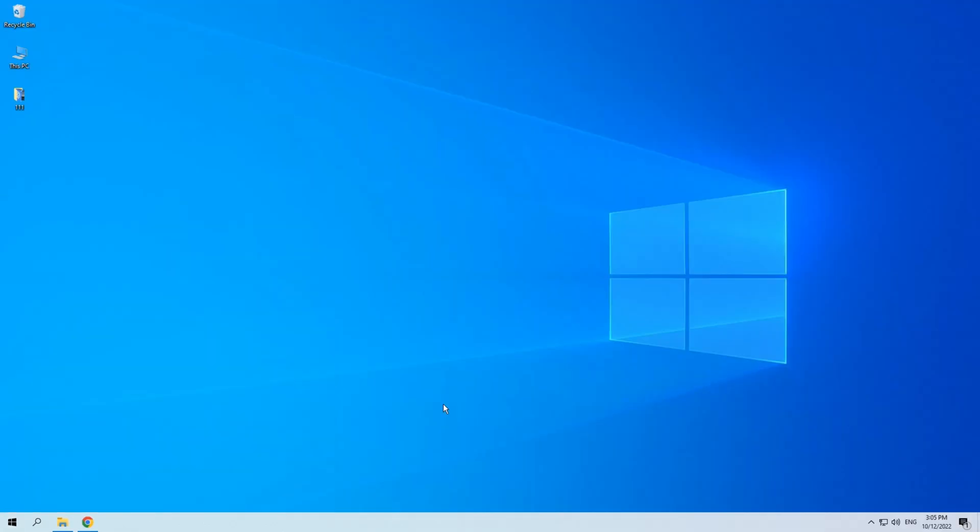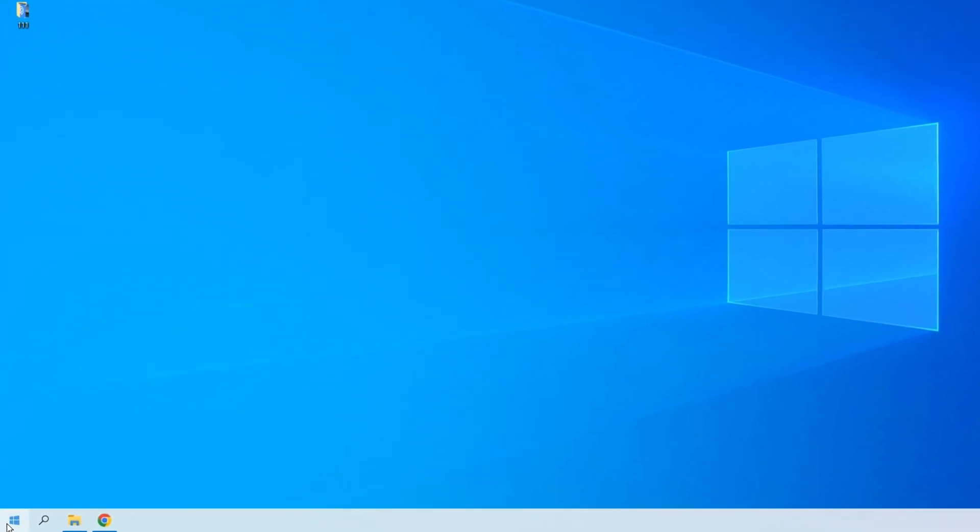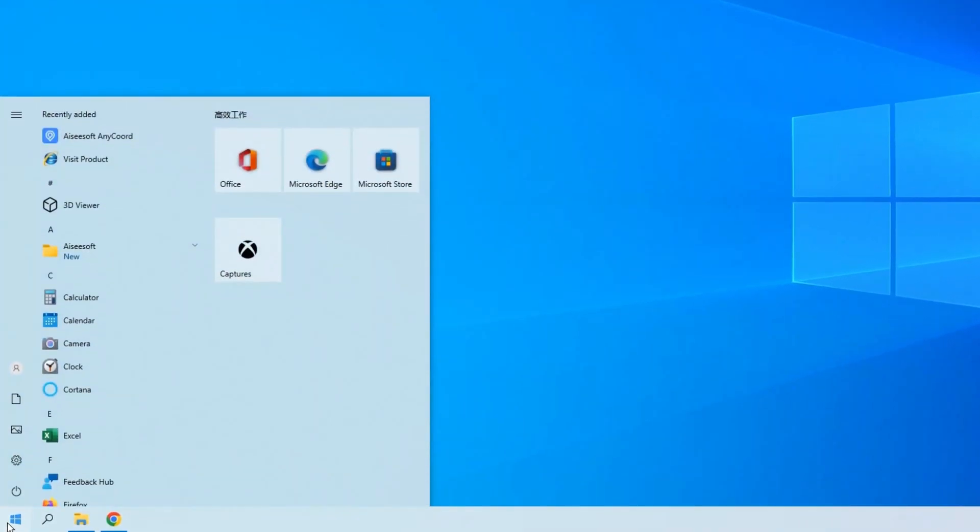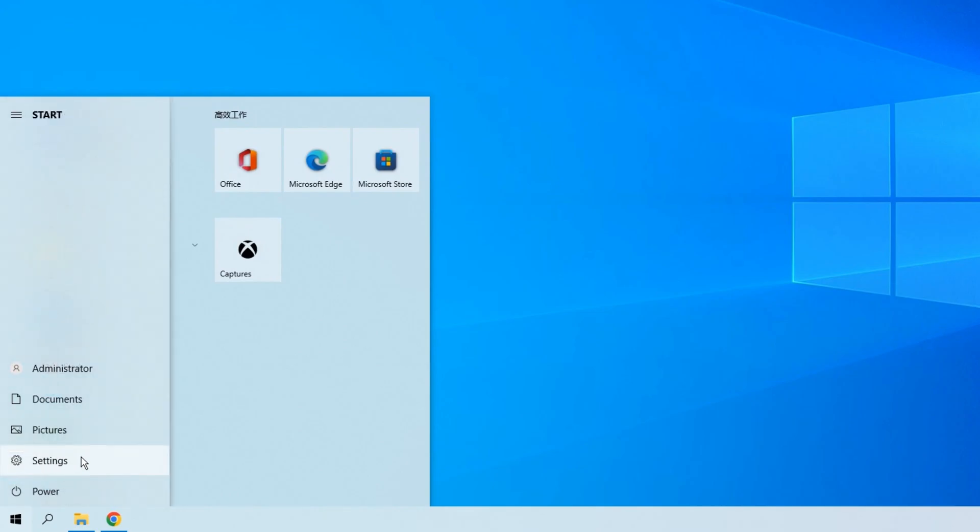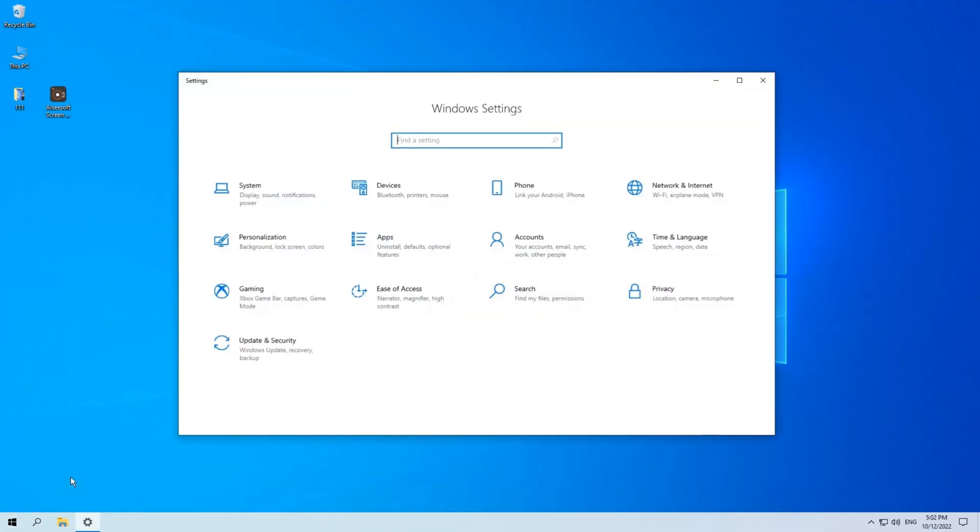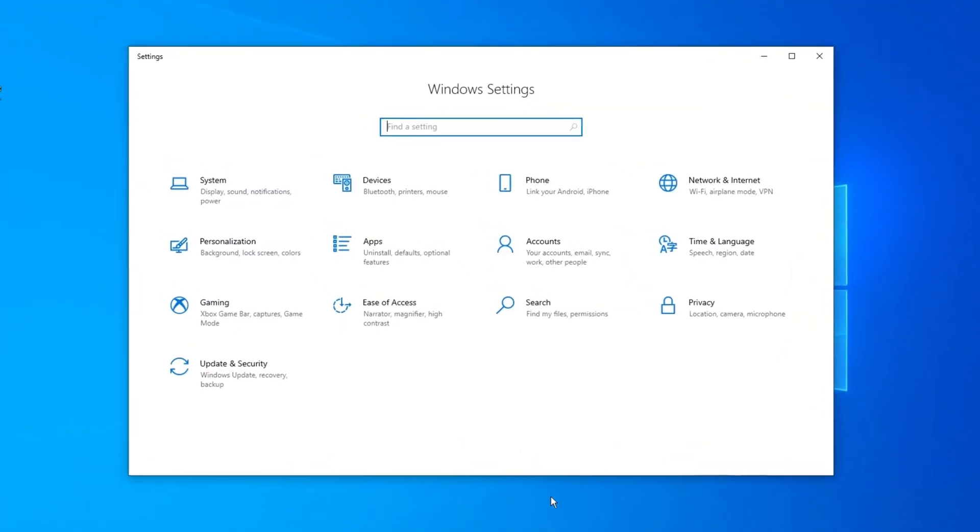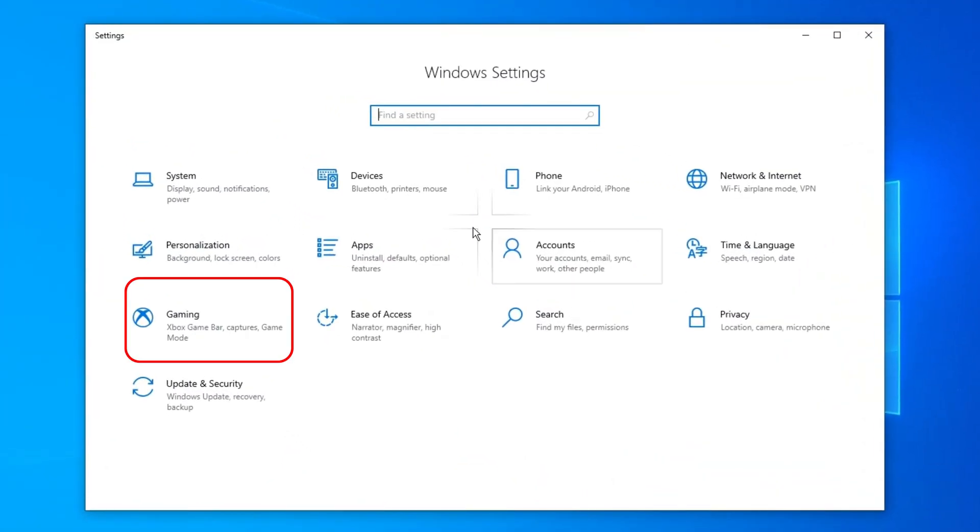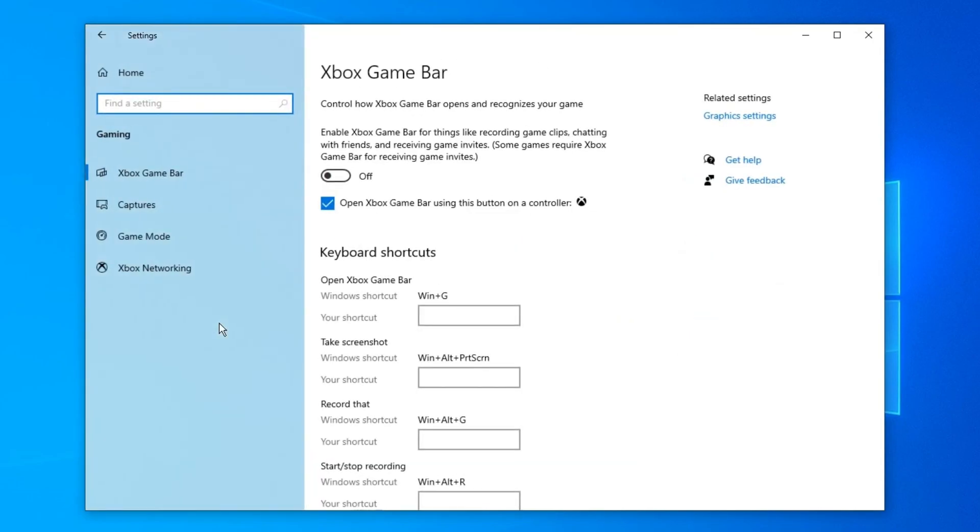To activate the recording, you should first enable game mode on your Windows 10 computer. Here I'm on my Windows 10 computer. Now I'm gonna click on the start menu. Then click on settings. You can see the setting options on the screen. Select gaming.